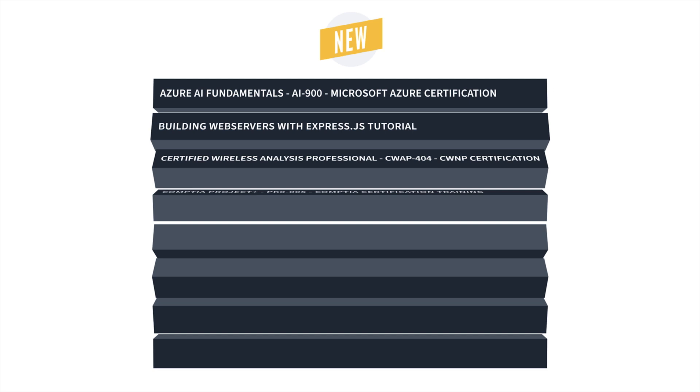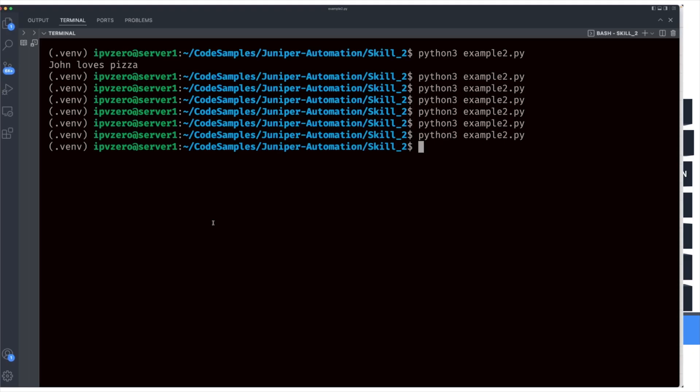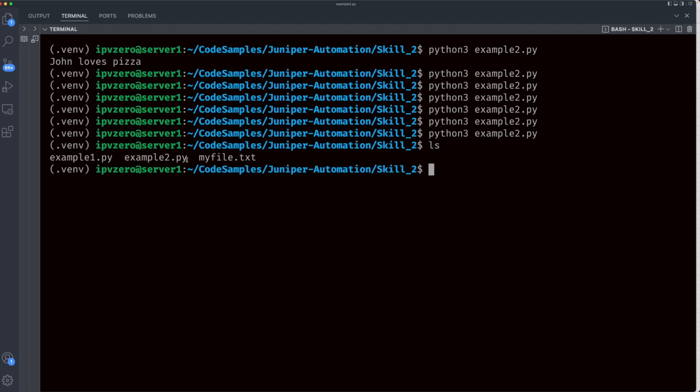First, we got Python and Ansible Automation for Juniper Networks with John McGovern. Python is the Swiss army knife of programming languages and can be used for anything you can think of, including network automation.